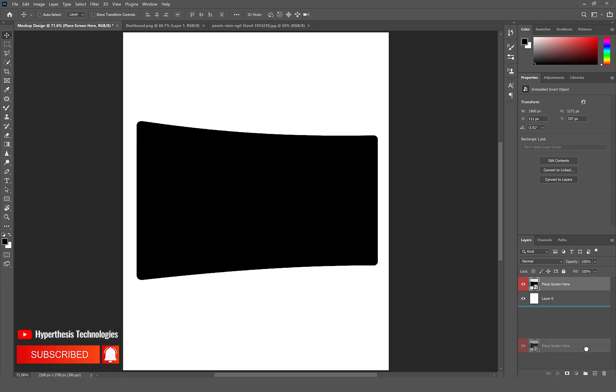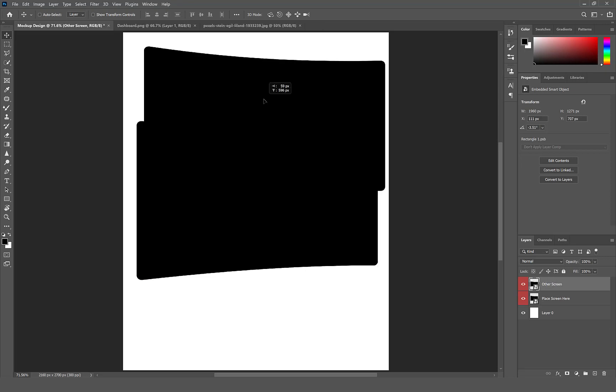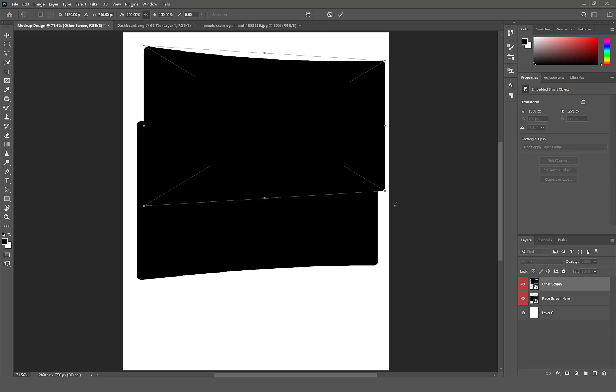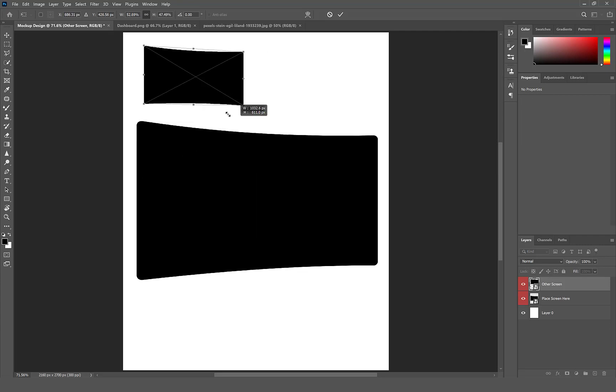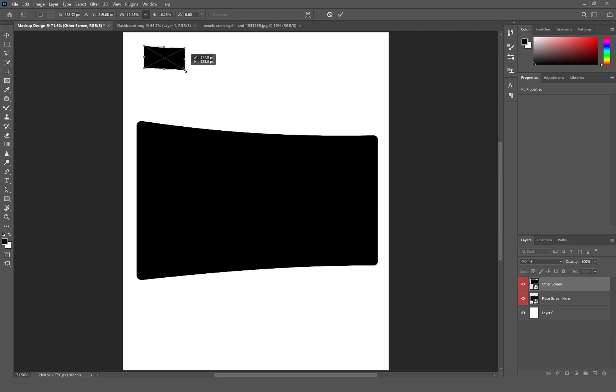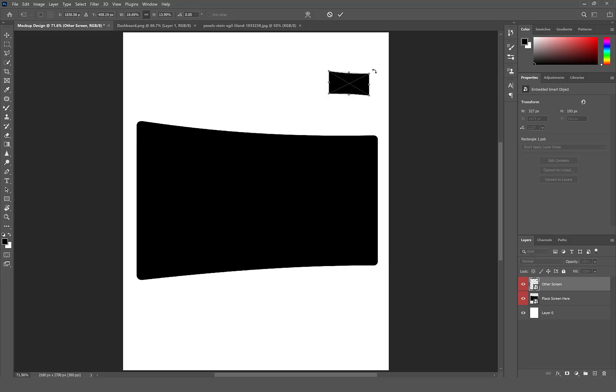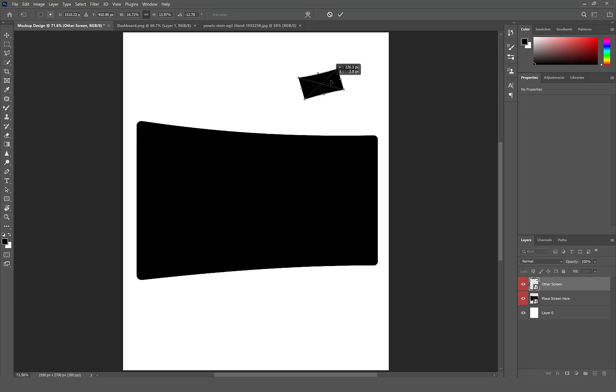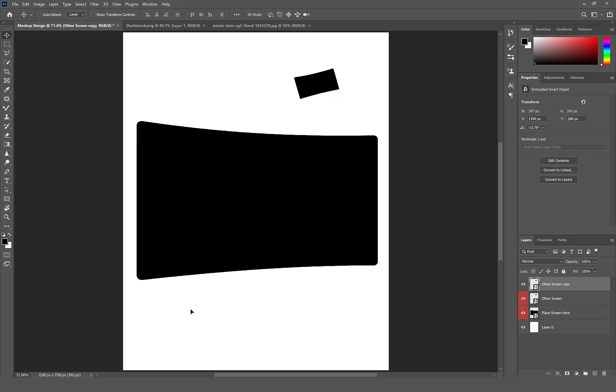Duplicate the rectangle and rename it to Other Screen. Select Command or Control T to scale and rotate to satisfaction. Make more copies and arrange them.